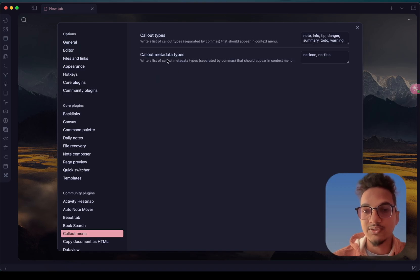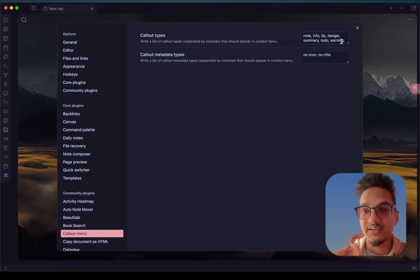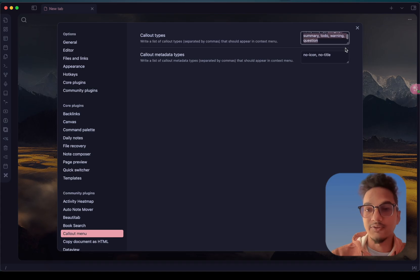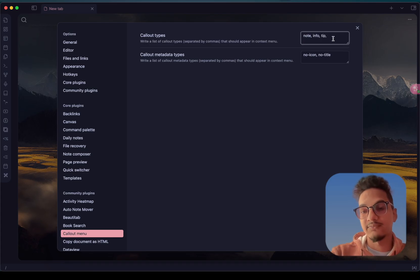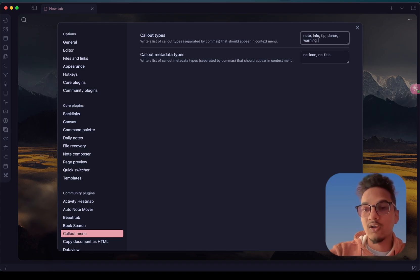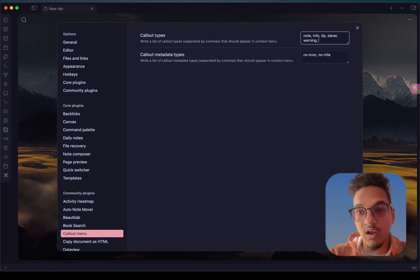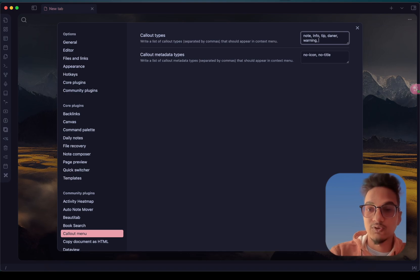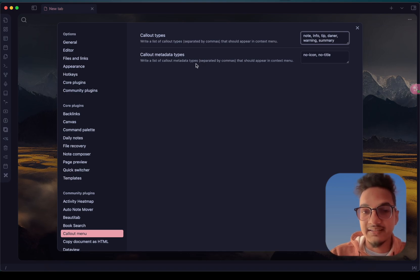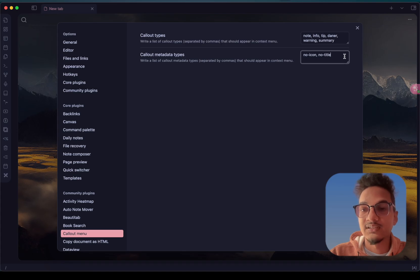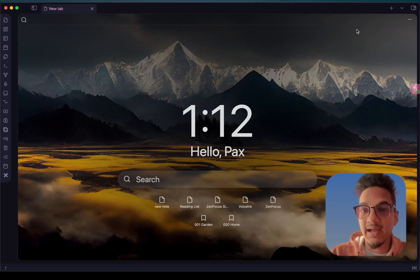If you go to the options over here, you have the option to add different callout types. By default there will only be 3 or 4, but you can write all of the callouts that you want to get easier access to. And these are some of the callout metadata types.